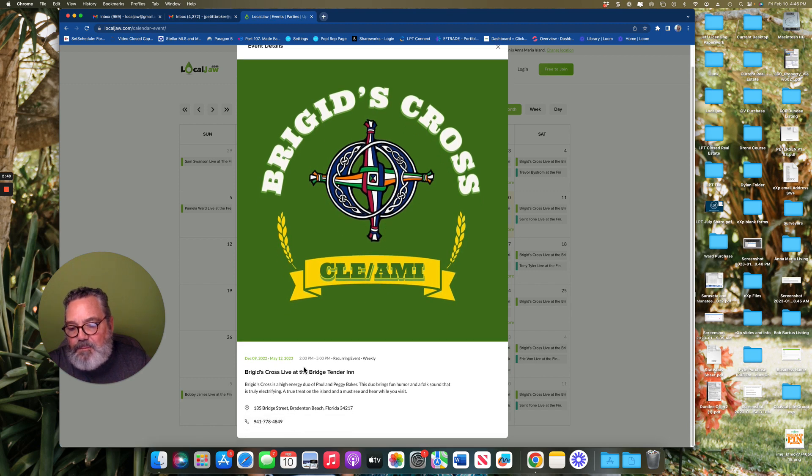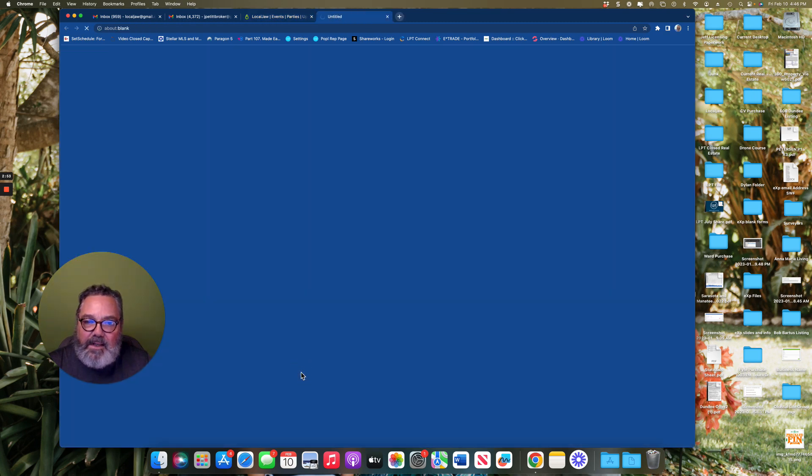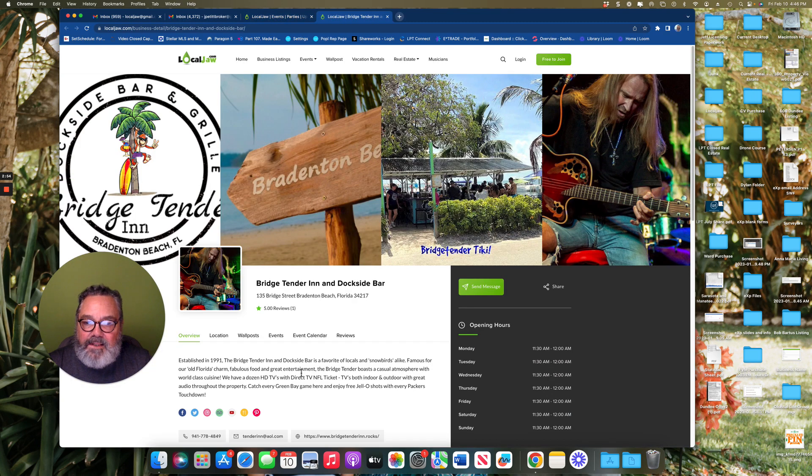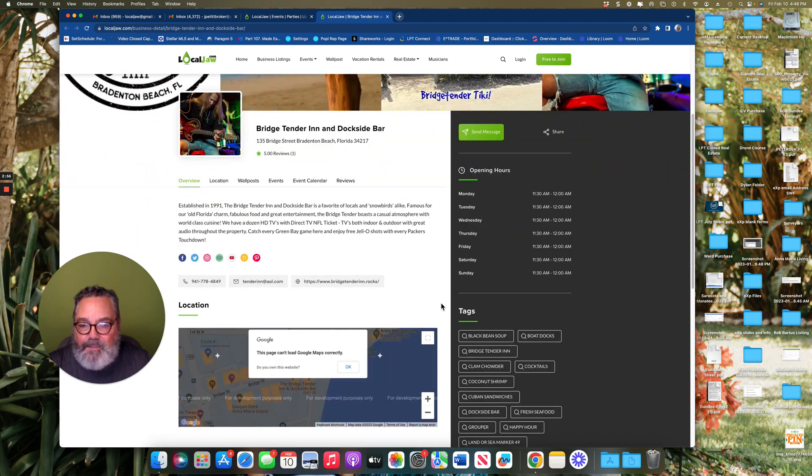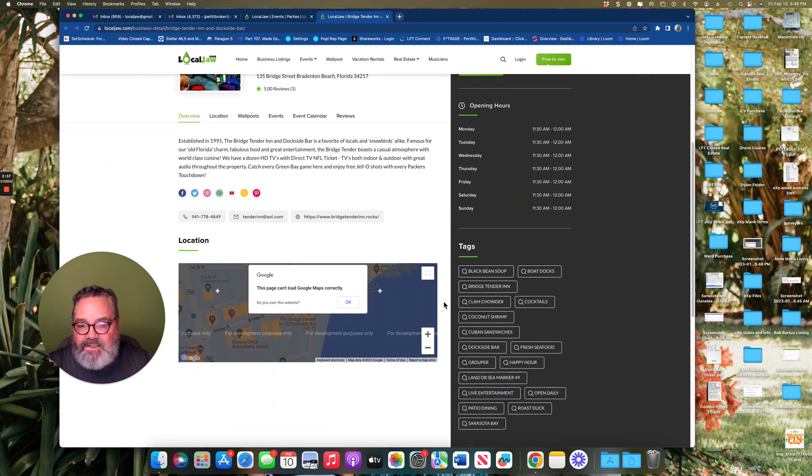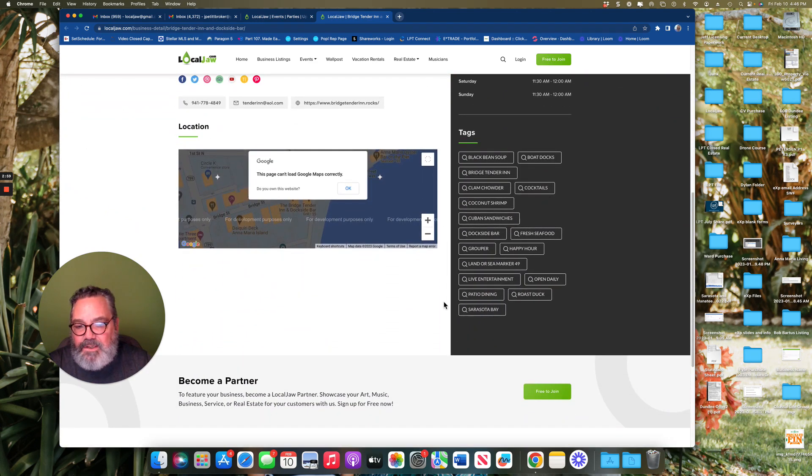If you want to know what venue they're playing at, all you do is click on the link and it'll take you to that particular business or venue's page so you can get directions and know where you're going.